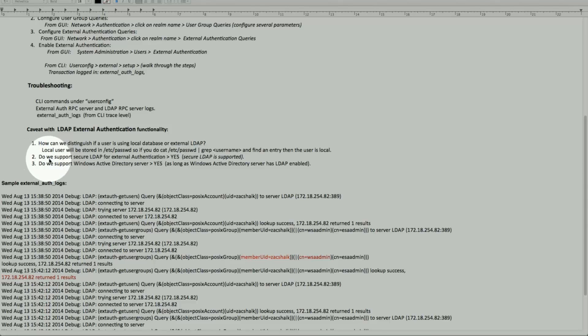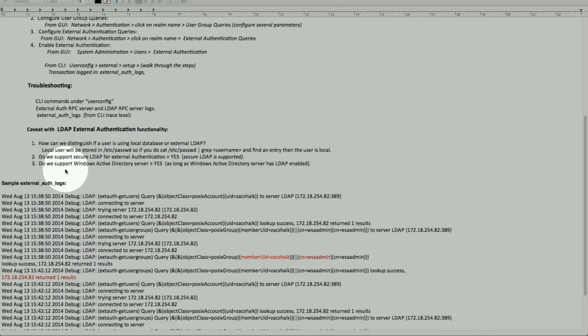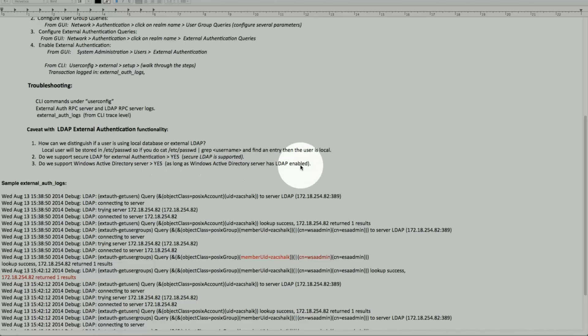Do we support LDAP secure? Yes, we do. We also support Active Directory as long as the Active Directory servers have LDAP enabled — that's the prerequisite.